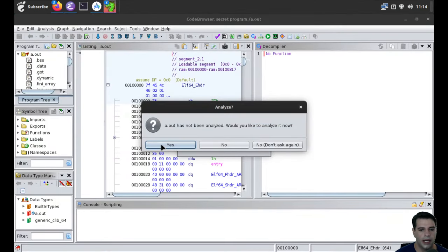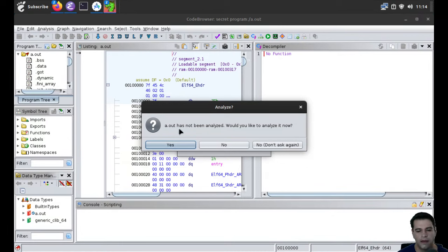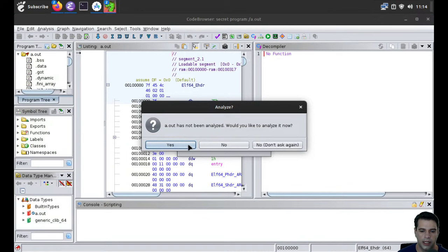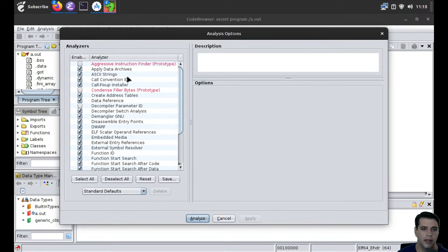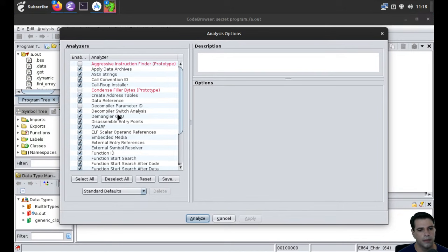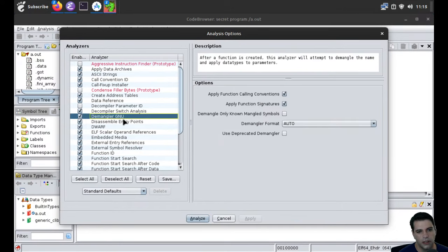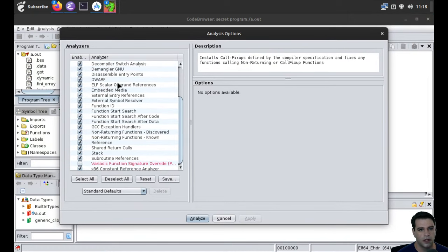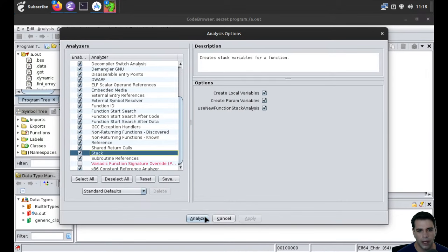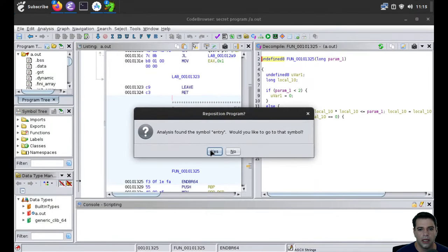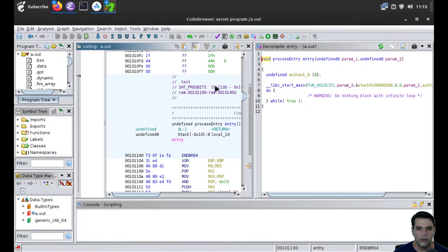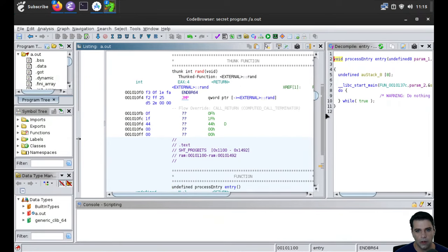If we have this binary and want to open it, we can load it up into Ghidra and create a project. I've already created a project and imported a.out. When I do that, it tells me it hasn't been analyzed — would I like to try? I click yes, I click analyze. It's got a bunch of analyzers: things like a demangler, GNU, a call fix-up installer, call convention, ASCII stuff, some stack stuff. And it will give me the assembly view of all my code.